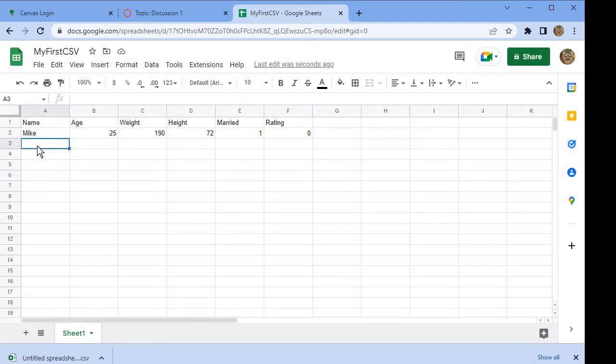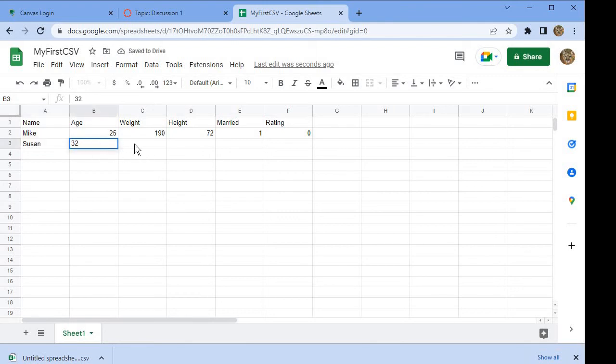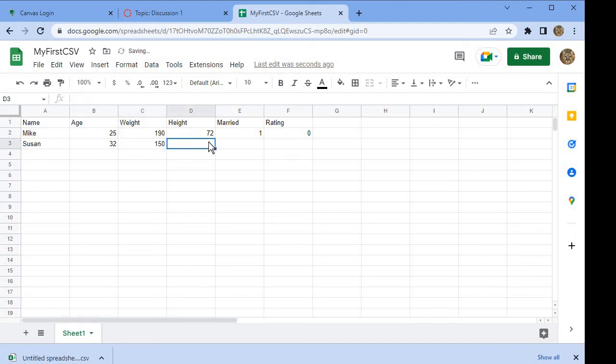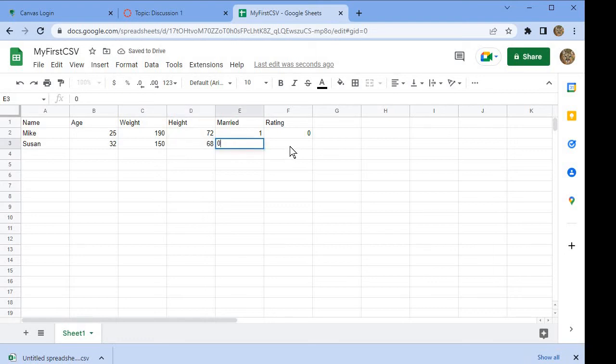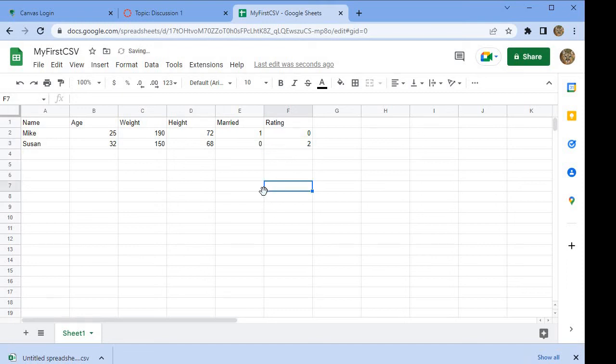Then another person comes along and takes the survey. Let's say that person's name is Susan. Susan is 32, weighs 150 pounds, and her height is 68 inches. Susan is not married, and Susan actually thought the service was good.